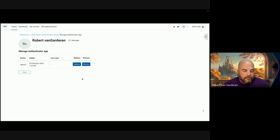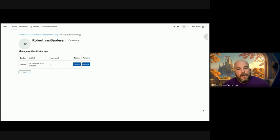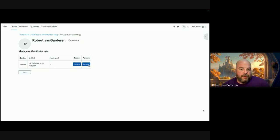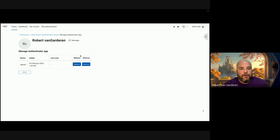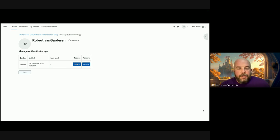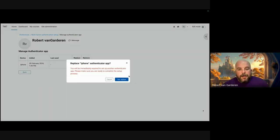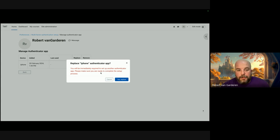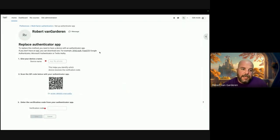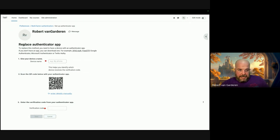Basically if you only had one factor set up and you removed it and logged out without setting it up again, you would lock yourself out. In this case, because there are multiple factors, we can have the remove button. But if there weren't multiple factors, it would only say replace. I'll just run through it. If you click replace, it would prompt you about what's going to happen.